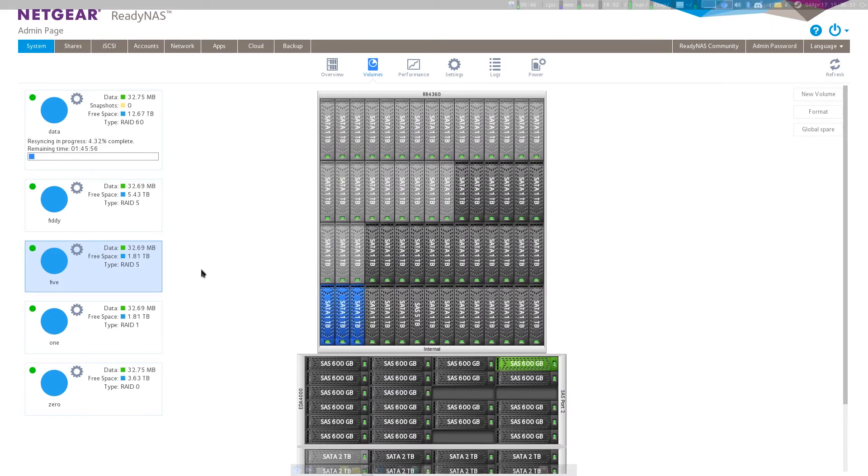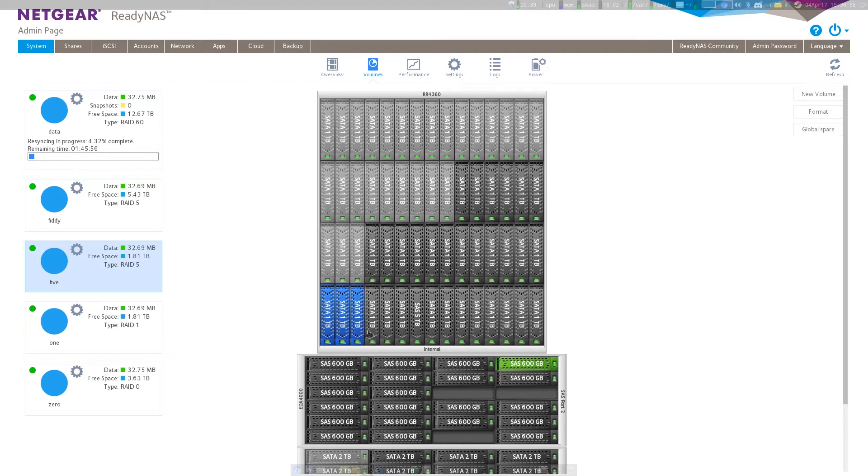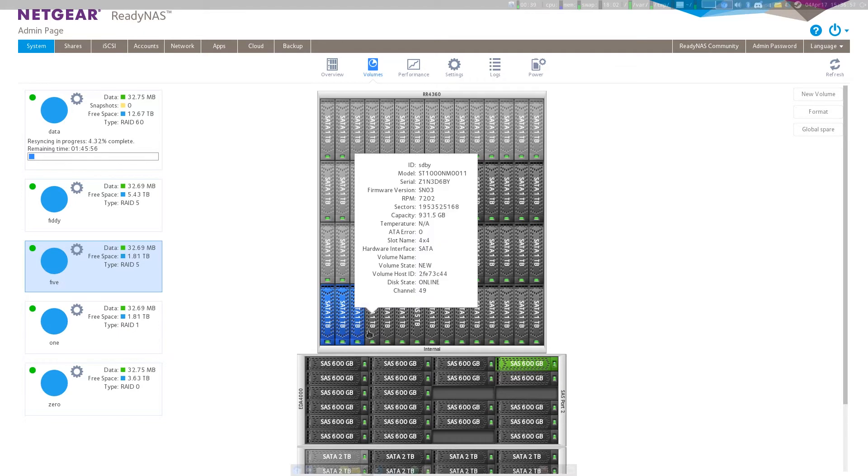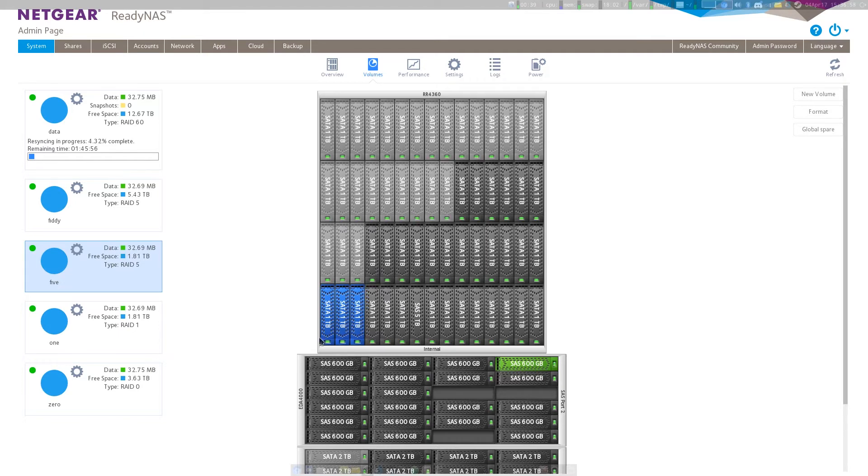So to expand a RAID 5 volume, before you had to switch between X-RAID and it would expand the volume and then you would come back to FlexRAID and then you would have an expanded volume. So that was option one.